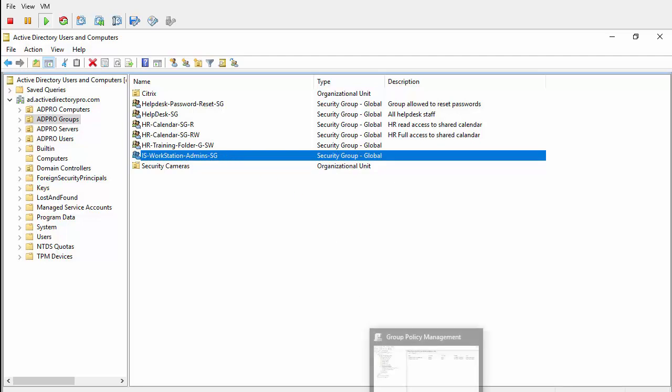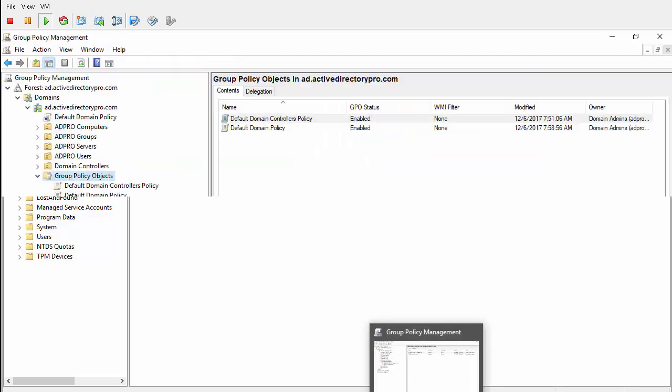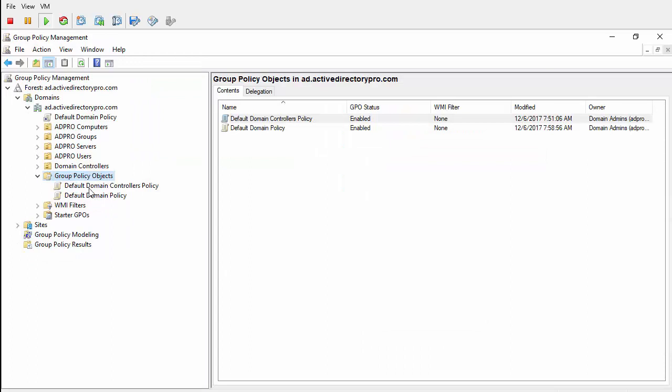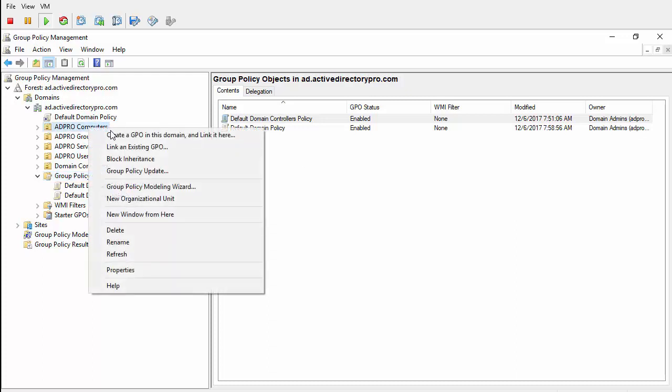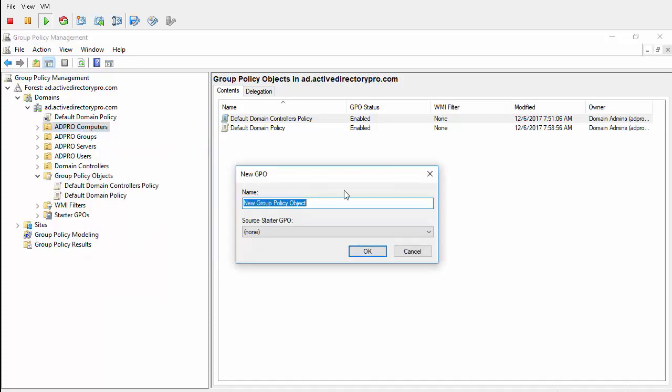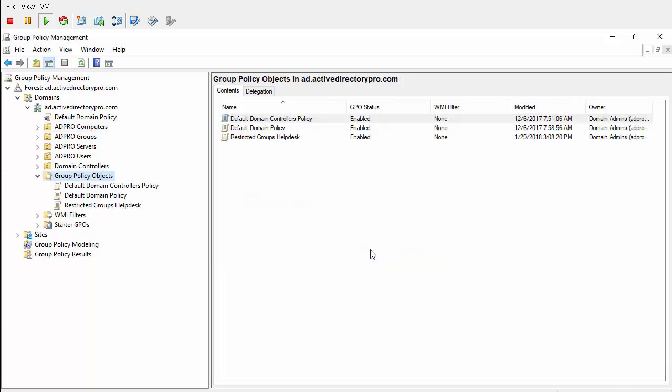We just need to jump over to Group Policy. I don't have a Group Policy, so I'm going to create a new one. I'm going to create a new GPO and link it to where my computers are. You can call this anything. I'll call it Restricted Group Help Desk.